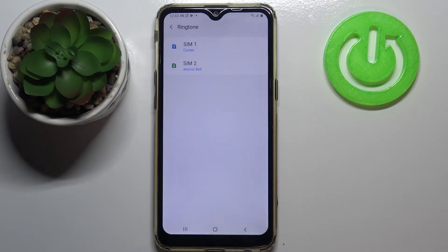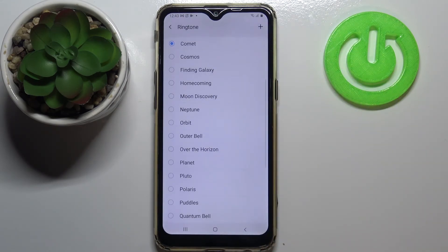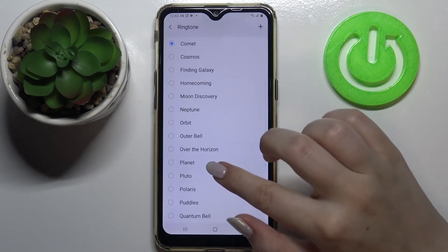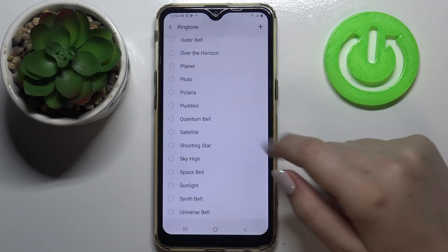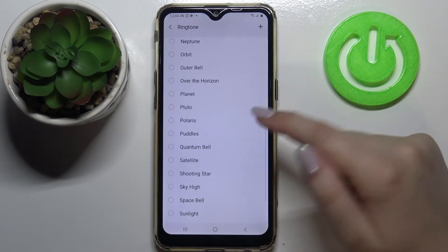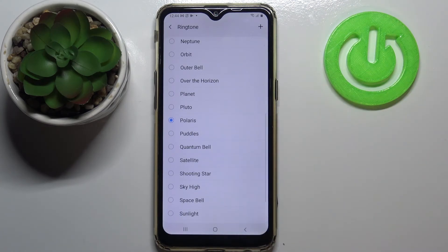You will be able to pick your own files and set them as a ringtone. Let me get back to the defaults — if you'd like to listen to how a particular ringtone sounds, all you have to do is simply tap on it, and as you can see it becomes marked.